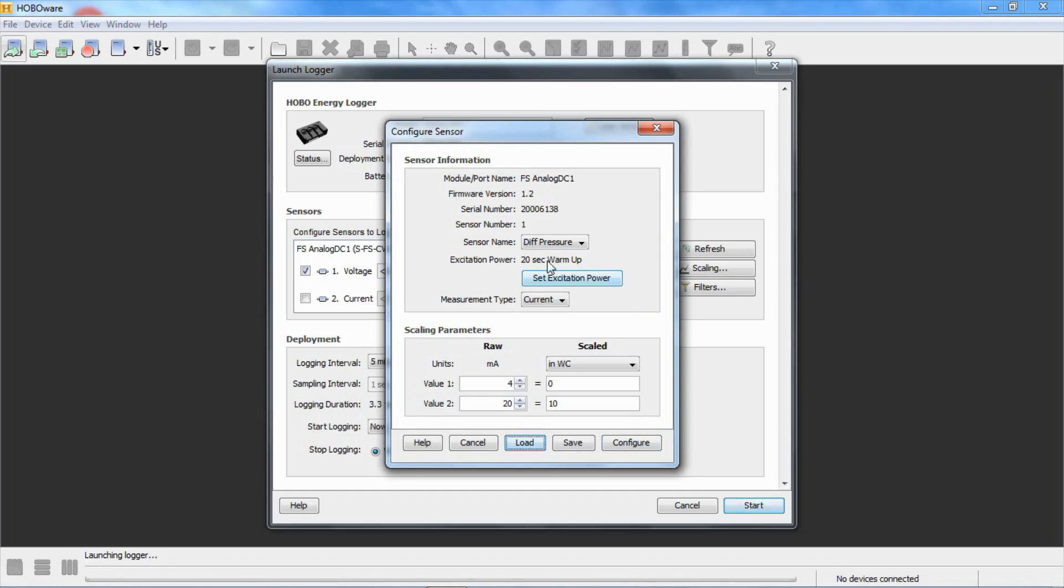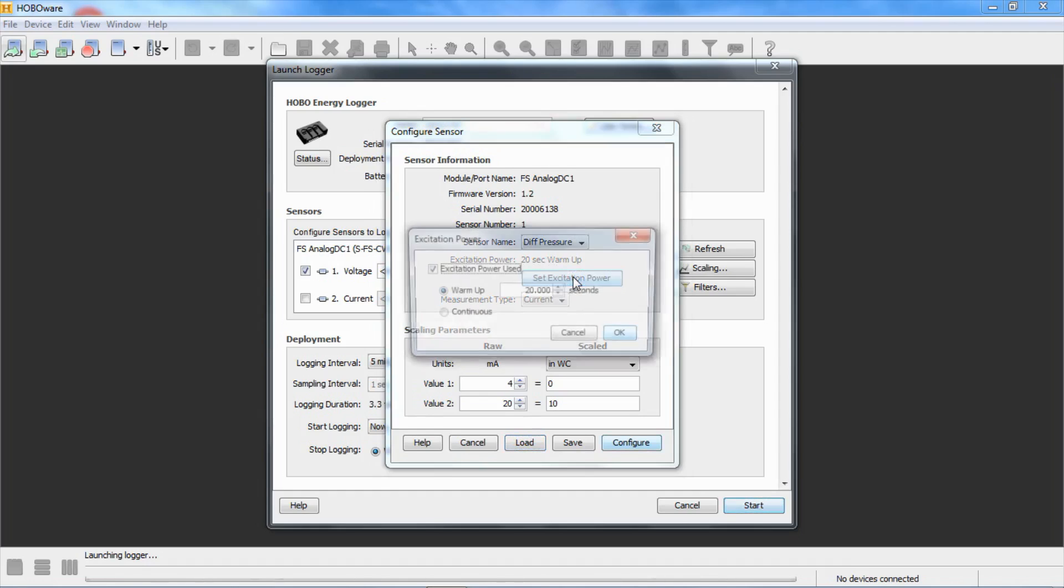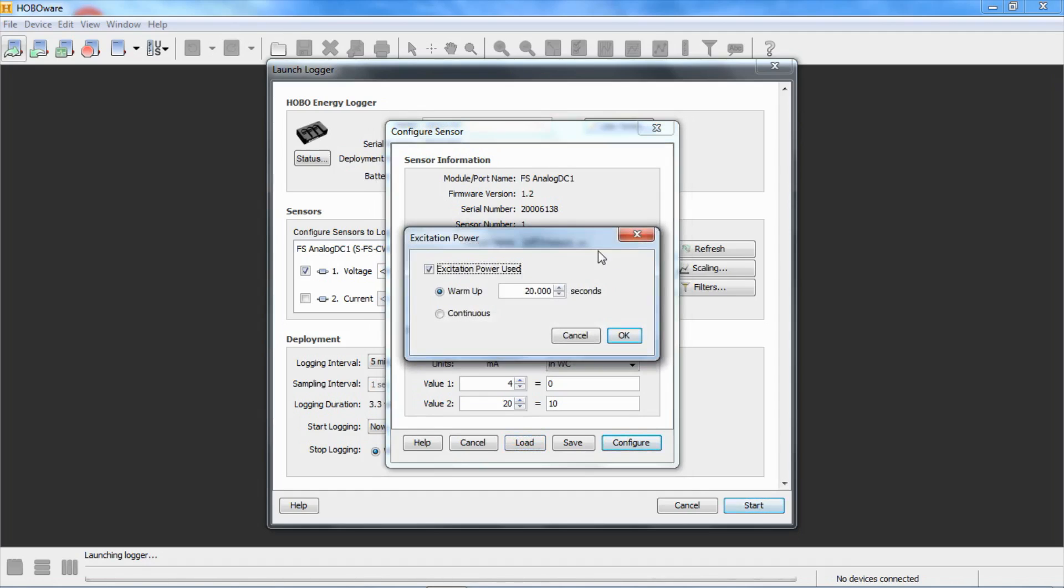One thing to keep in mind, you see excitation power is a 20 second warm up. If we click on set excitation power, you can see how that was configured. This sensor needs 20 seconds of power before it starts outputting a stable measurement. You cannot log any faster than every 20 seconds.